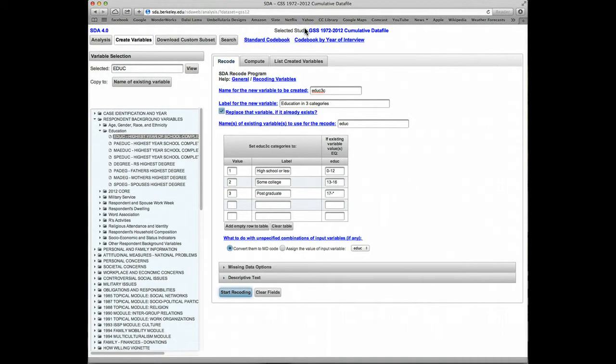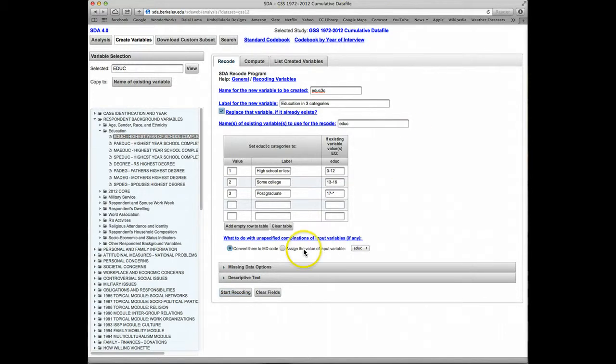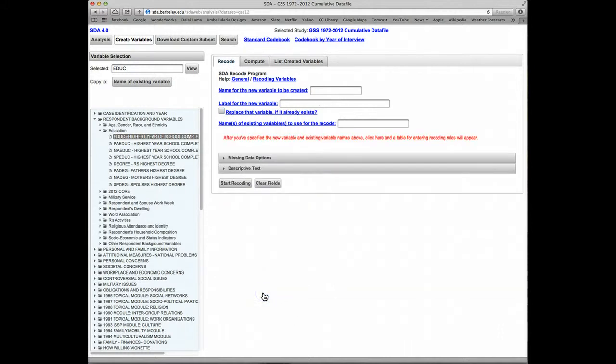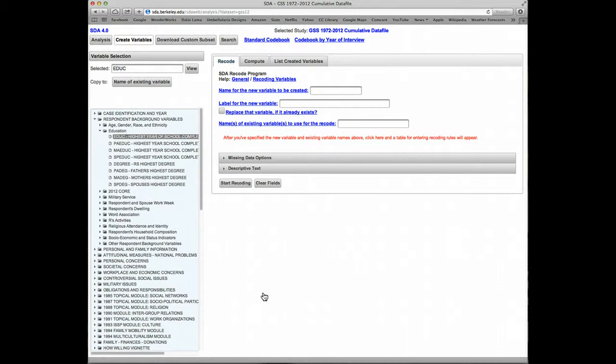Let's do something a little more complicated. Let's make a recoded variable based on two original variables. We can click on Clear the Fields to get started with our new recode. Let's say we want to create a new variable that will have four categories: Men under age 40, men over 40, women under 40, and women over 40. Let's call this new variable sex age and give it the label sex by age.